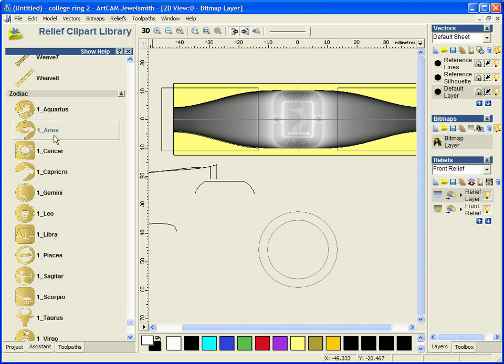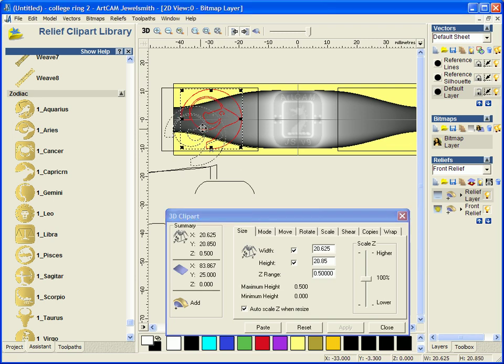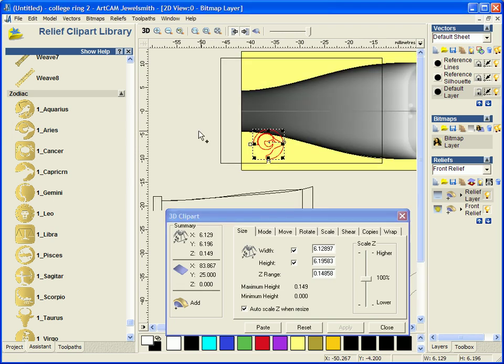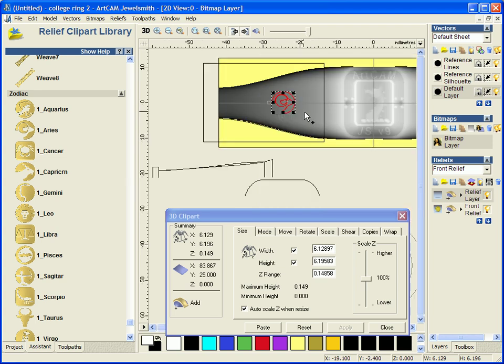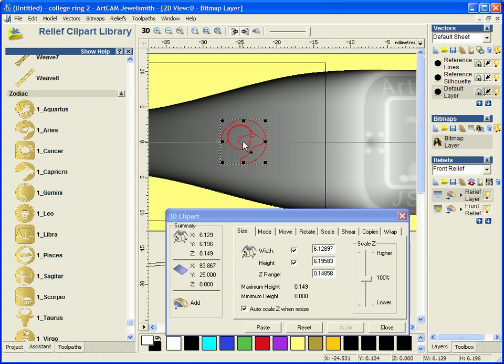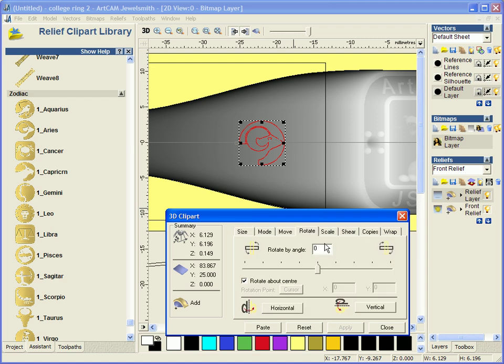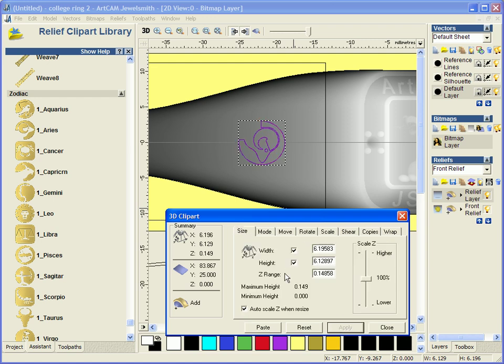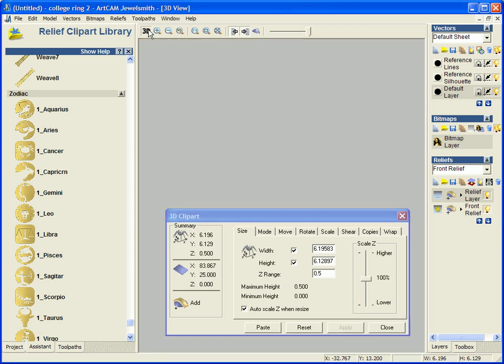Now I am just going to use this Ares Ram. I am just going to scale it down slightly, move it into place, and then rotate it 90 degrees. I am just going to size it slightly to half a millimeter and then paste it in place on my new layer.